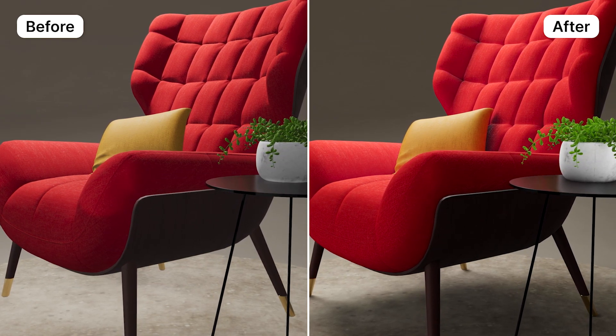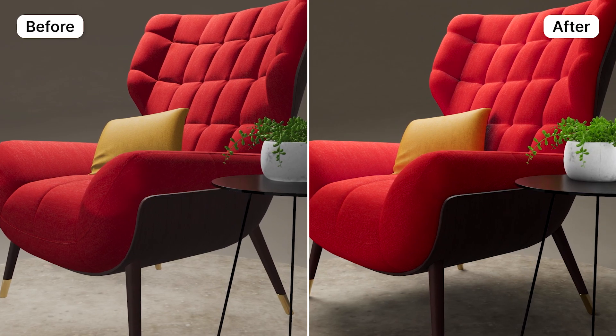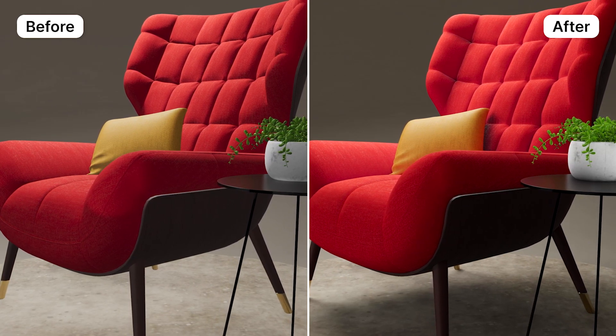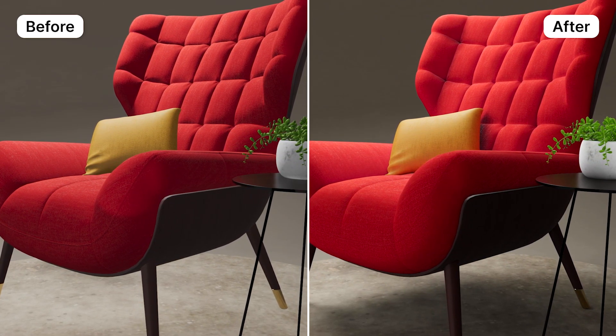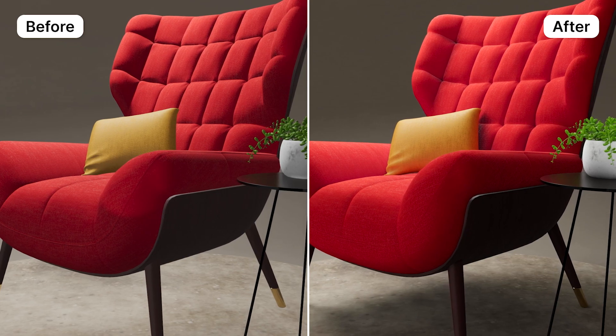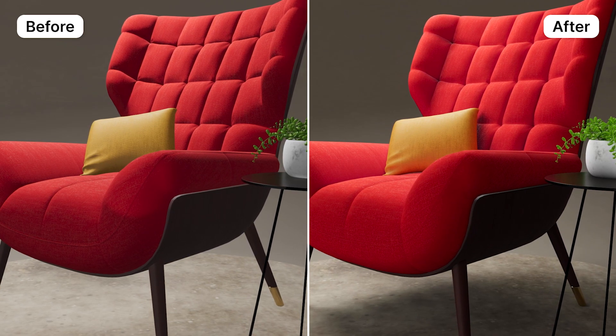We'll walk through the process of refining scene lighting and baking light maps, as well as how to do adjustment effects and background modification.